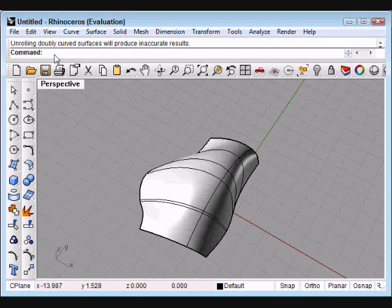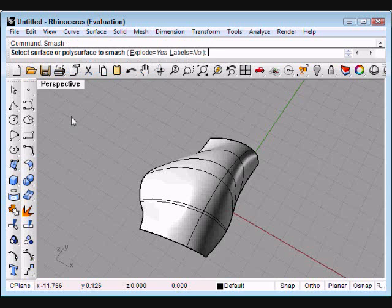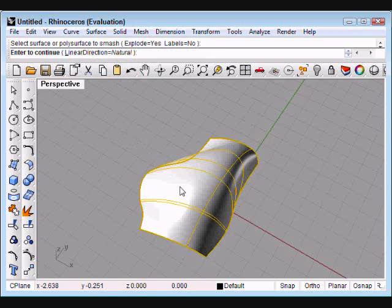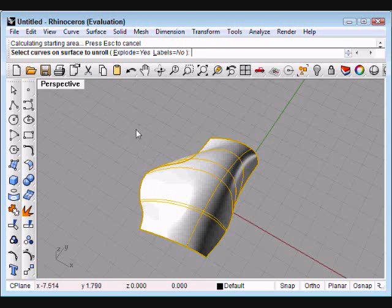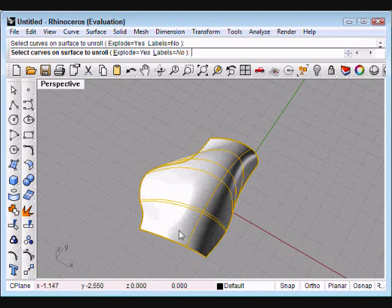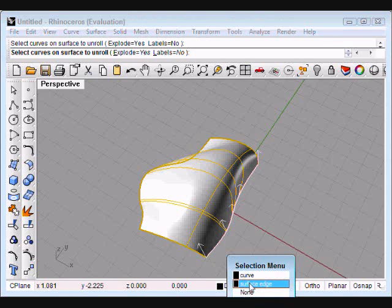So I'm going to use a different command called smash, and I'll select the same surface, and it's going to ask me to select all of the edges of the surface that we want to flatten. And so we go around and select all four, and it produces a surface.